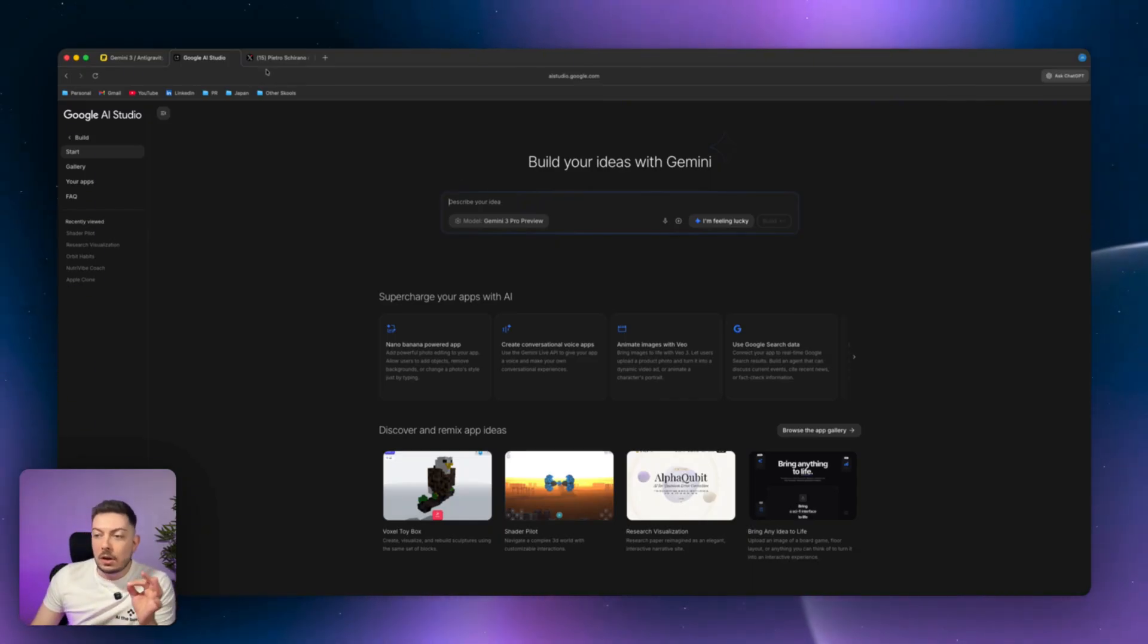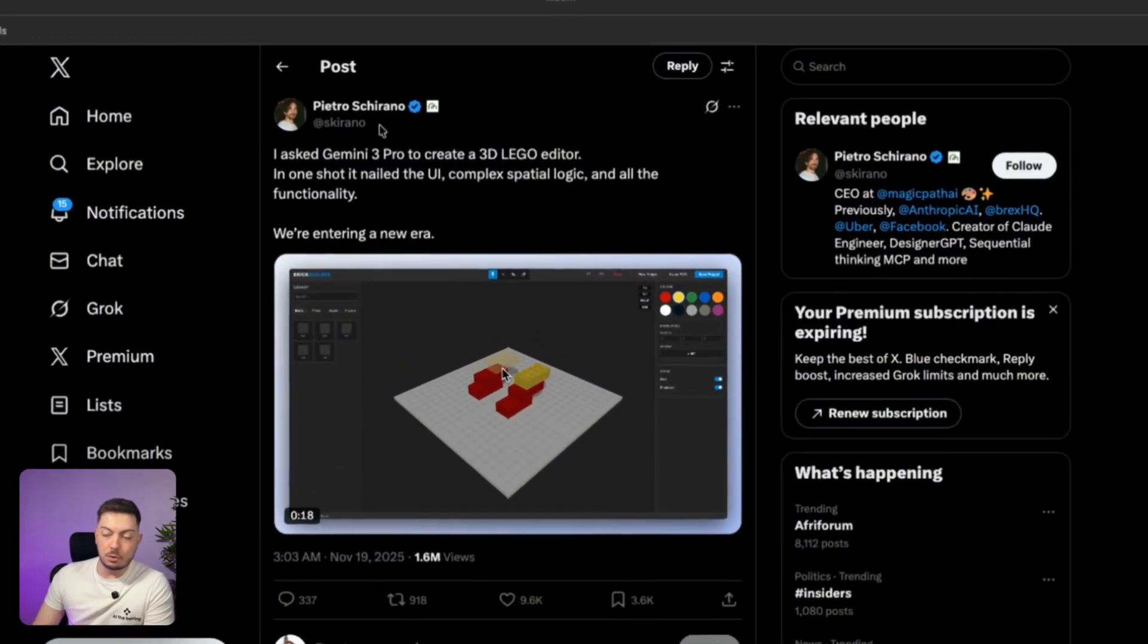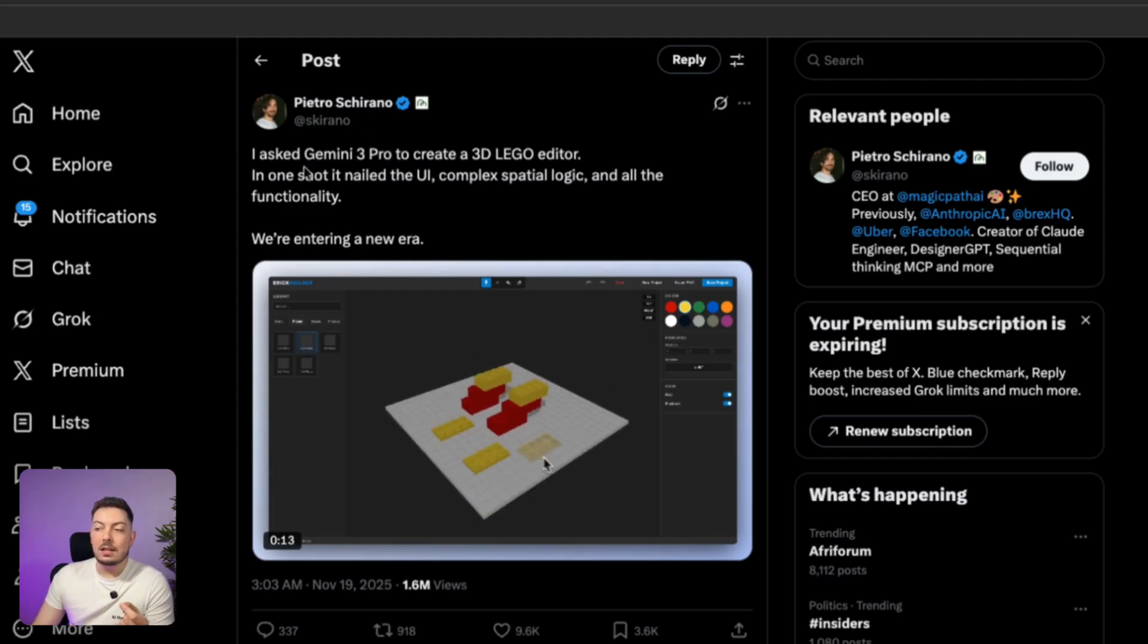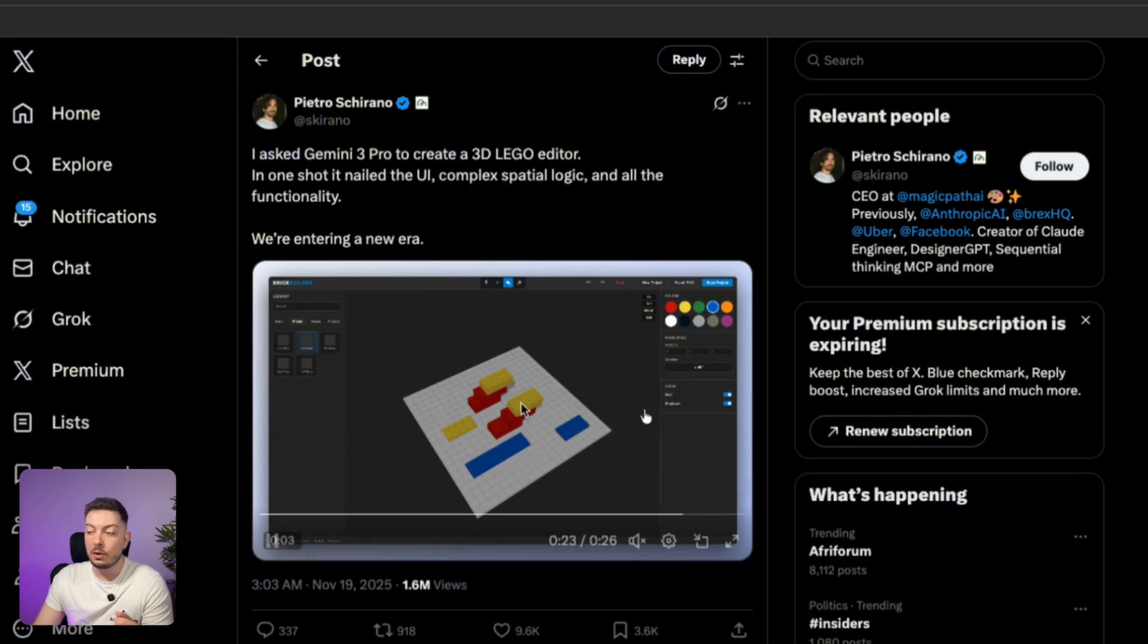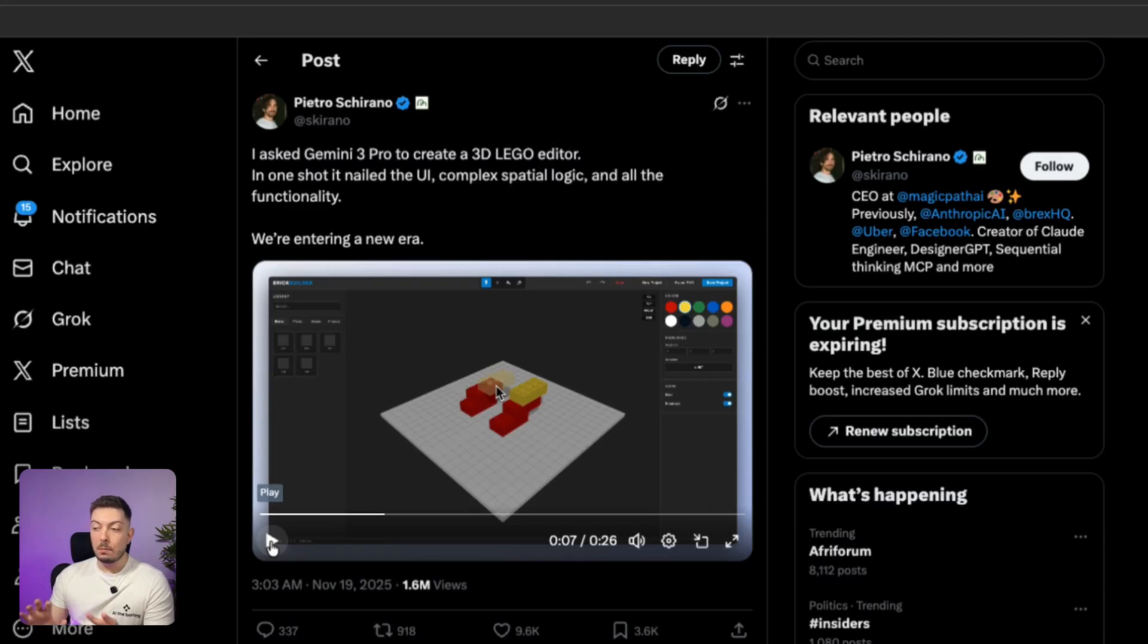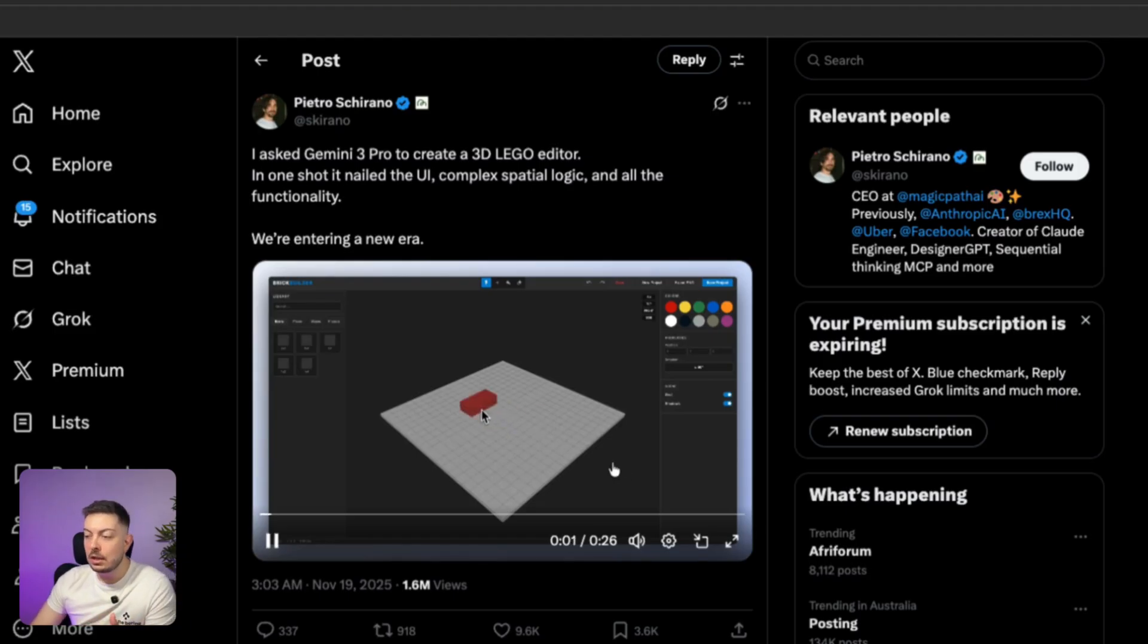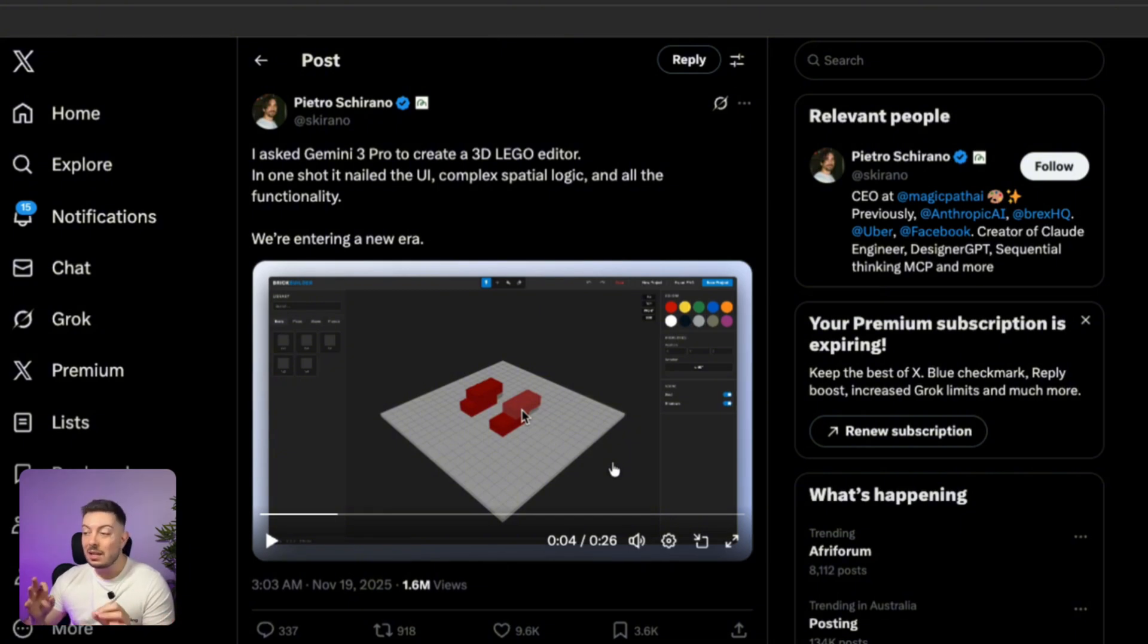Now, what could you build? I want to come to X quickly, and there's a guy called Pietro Schirano. I may have butchered your surname, I apologize. But what he did, or what he claimed, is he said: I asked Gemini 3 Pro to create a 3D Lego editor. In one shot, it nailed the UI, complex spatial logic, and all the functionality. We're entering a new era. So you can see from his video here that we restarted. He literally built a Lego builder, everything incorporated into that. So you can maneuver the entire platform, you can add blocks, you can change colors. Give me a second, I'll actually load it up for you so we can play around. I can't find where the link to this might be. But looking at the video, like I said, you can add different Lego blocks, you can change the shape of the Lego blocks, change the color, maneuver the entire view, and build Lego structures. Now he created this off one prompt.